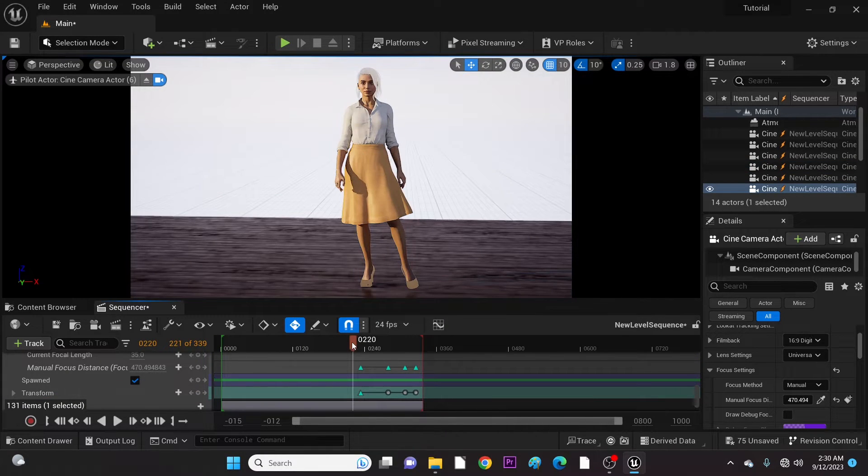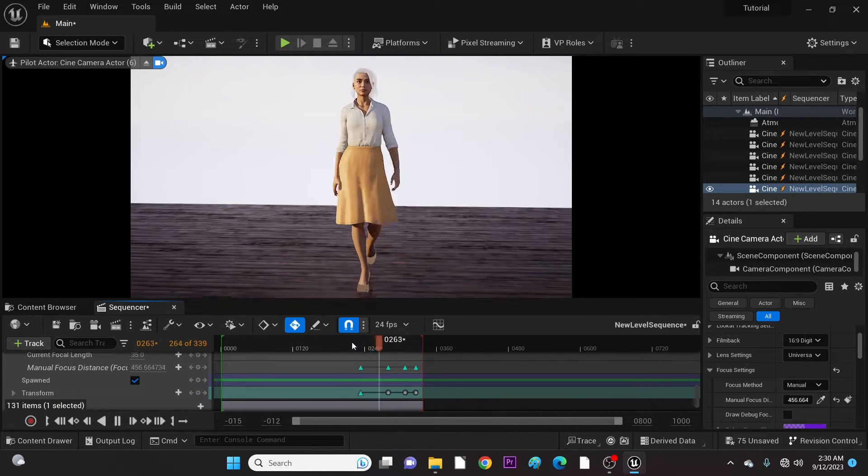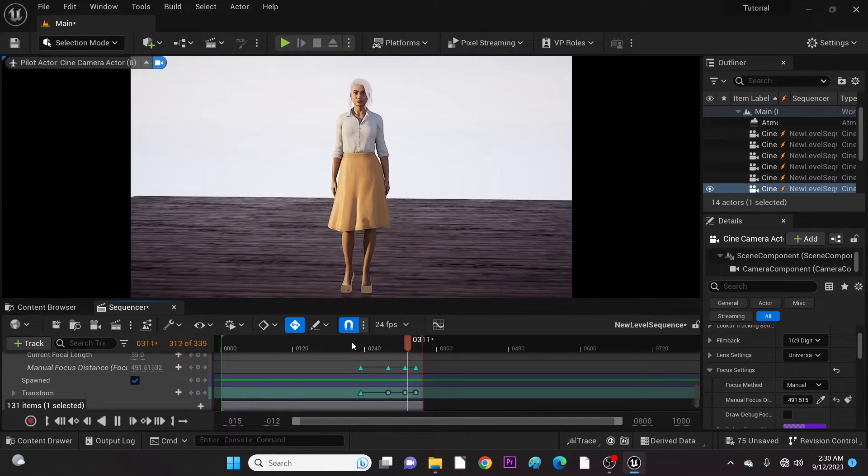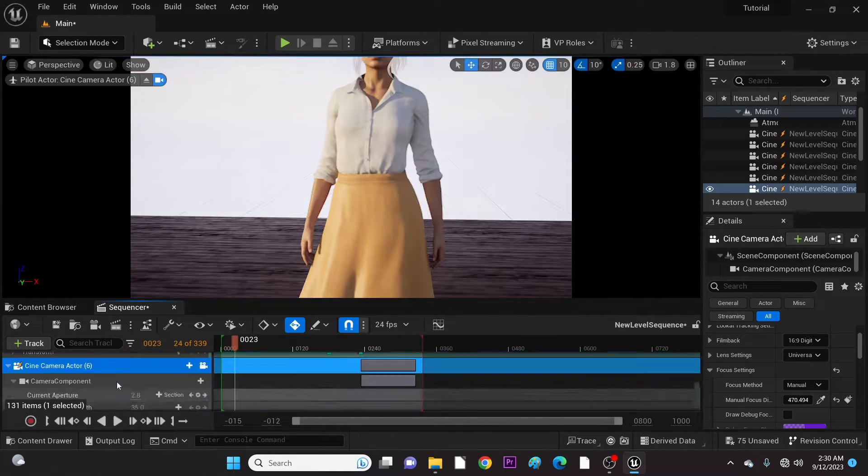Now, with two more cameras added and adjusted accordingly, I will stop at camera six. Finally, it's time to add camera cuts.